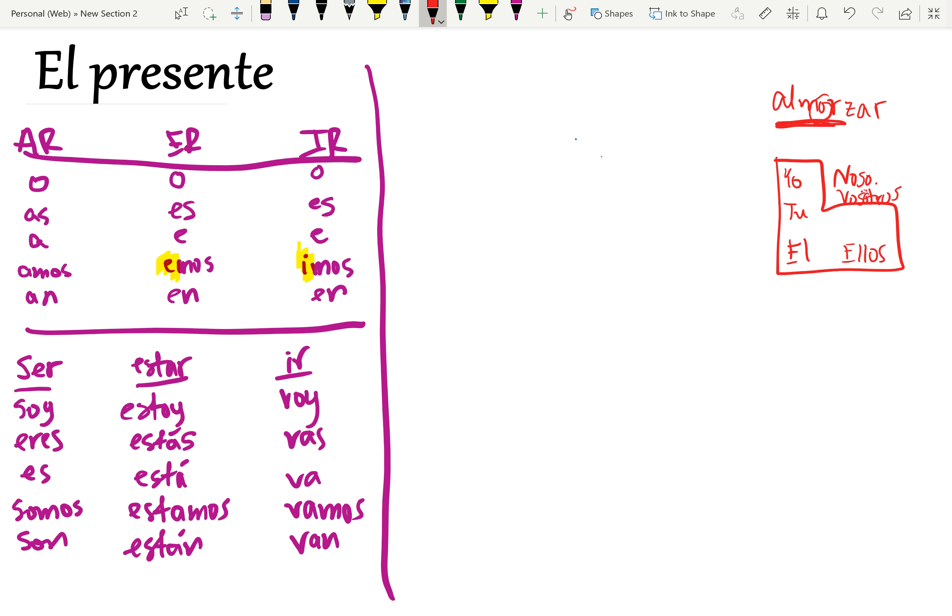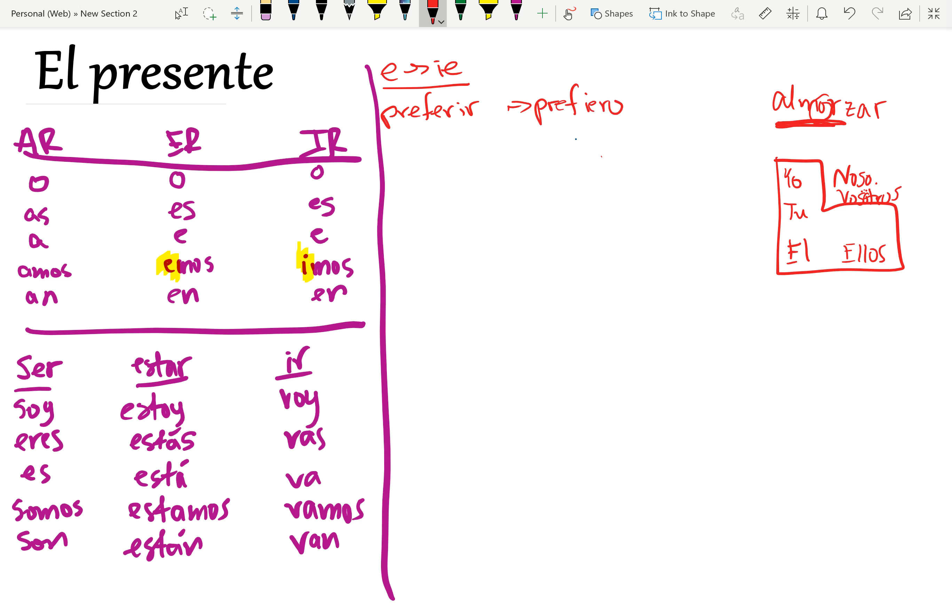So some of the stem changing forms, all of the stem changing forms, there are some that go e to ie, and there we would have preferir as an example. So yo prefiero, yo prefiero, because the yo falls within the boot, but it would be nosotros preferemos, preferemos, because that falls outside of the boot.